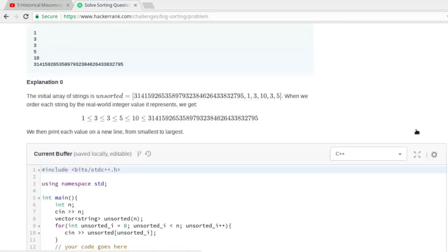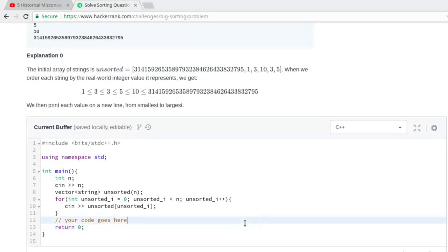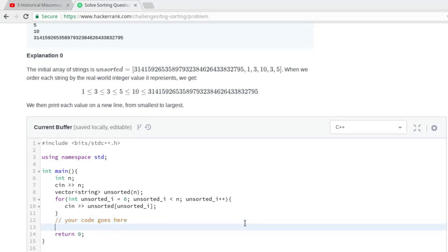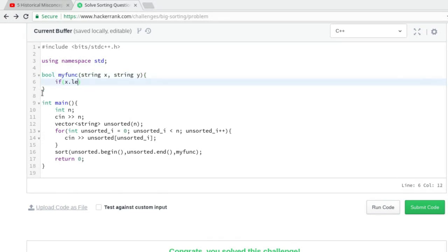Now we have seen all the problems, let's build our solution. Going into the editor, most of the code has already been written. We only need to write code to sort and then print each element of the array. Our array has been stored using a vector of strings — a vector is a data type similar to an array. To sort the array, we need to use the sort function. As I mentioned earlier, strings will be sorted lexicographically, so we need to pass another function to tell our program to sort in increasing order of their real-world integer value.